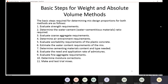Today we are going to continue our discussion regarding the basic steps for the weight and absolute volume method. Last time we talked about the first step, which is evaluating the strength requirement. We said that strength is the most important factor in order to come up with a mix design.